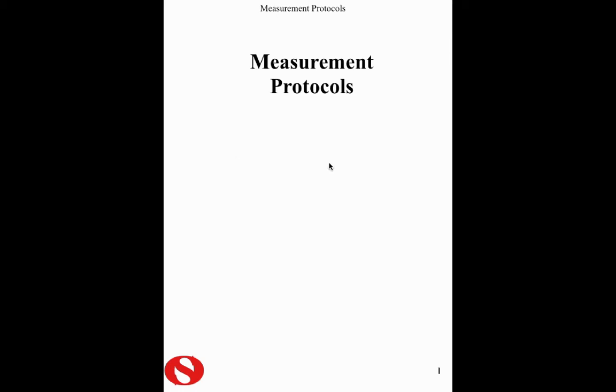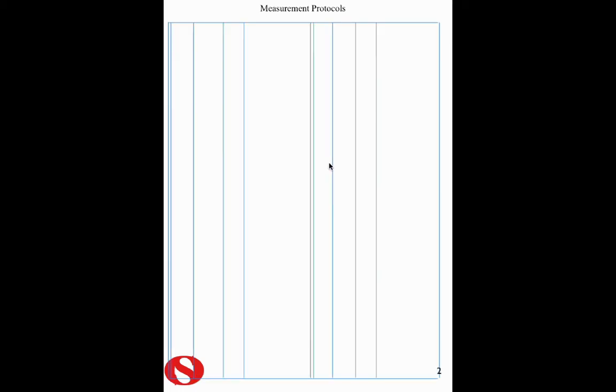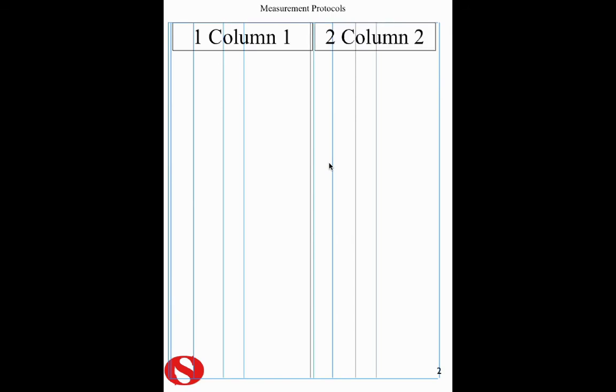Measurement Protocols commences with our two columns, column 1 and column 2, which are identical for double dimension paper. The third of our protocols is the header, which is called excavation and filling, and the footer, which in this case is the page number of the page of our double dimension paper.